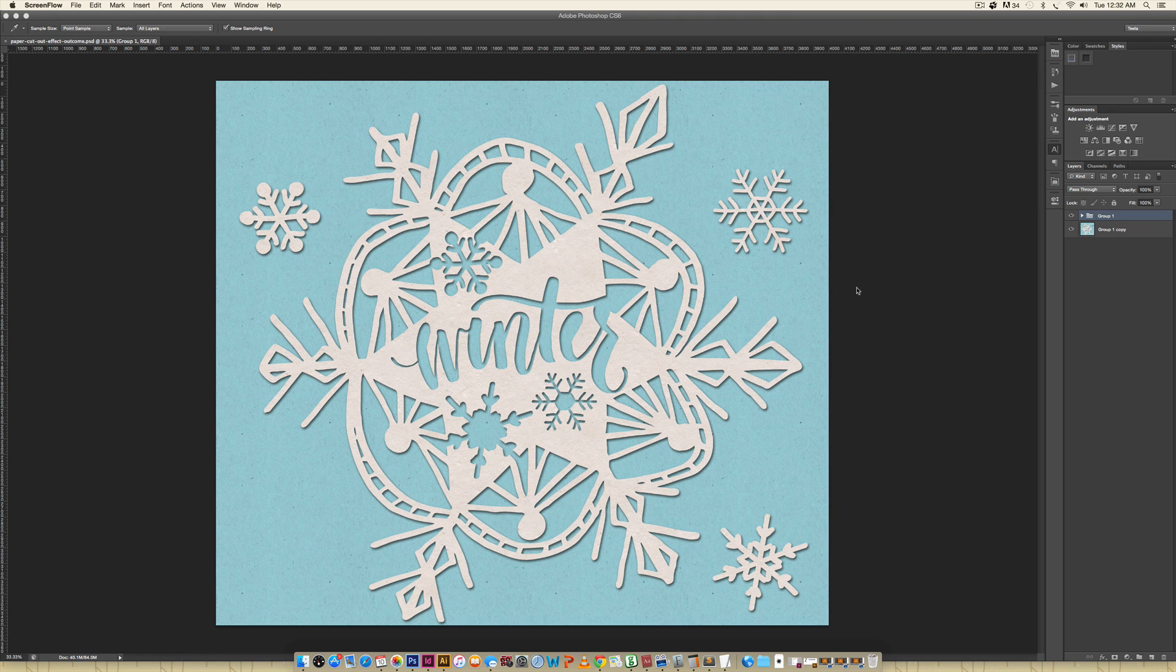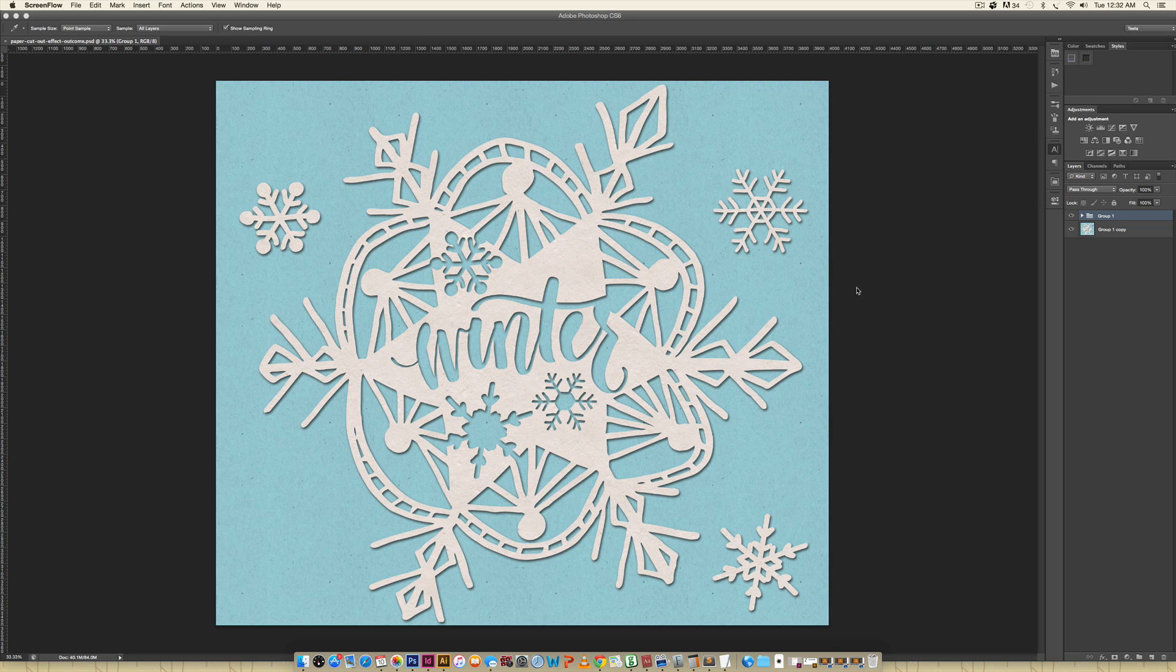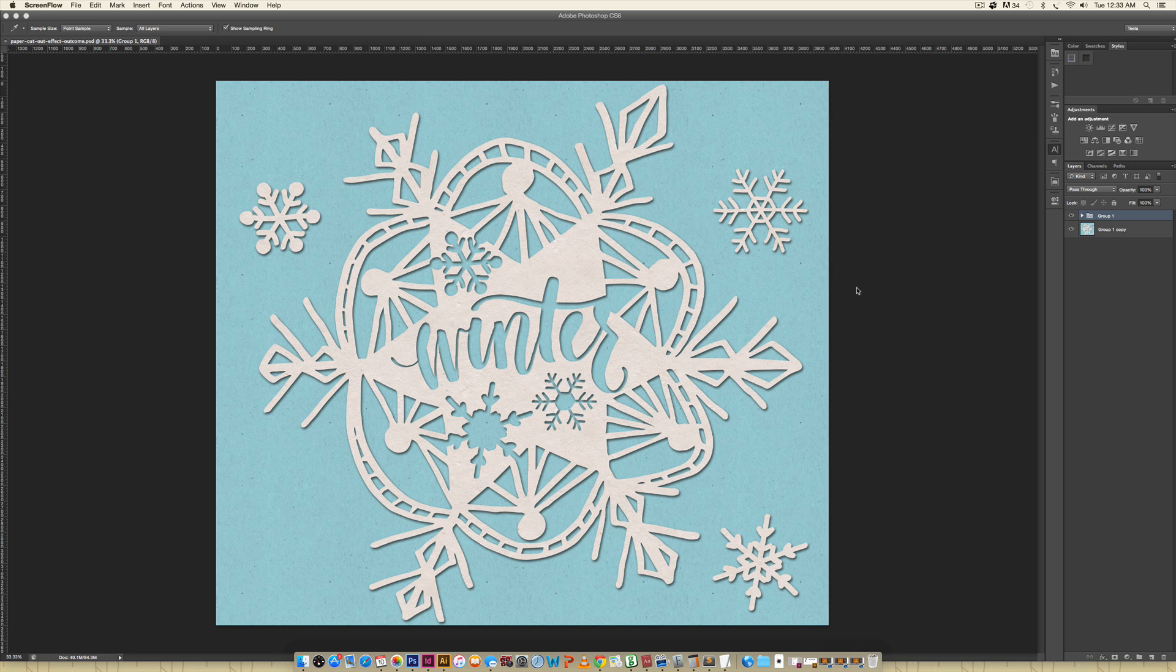Hello and welcome to another EveryTuesday tutorial. Last week Lauren emailed me and requested a paper cutout tutorial. This week I wanted to deliver, and with winter well on its way, I thought winter would be a great theme with something cut out from paper being paper snowflakes. This week we're going to create exactly what you see on screen, so this is the final outcome of this video, and we're just going to jump right in and I'll fill you in as we go along.